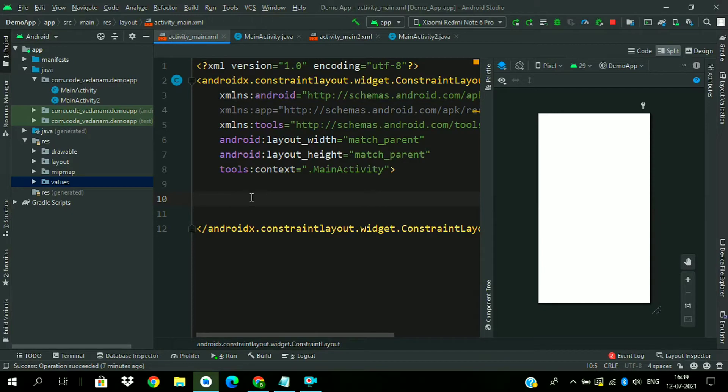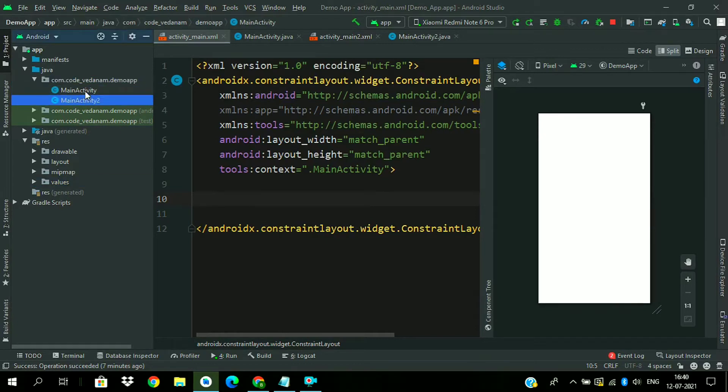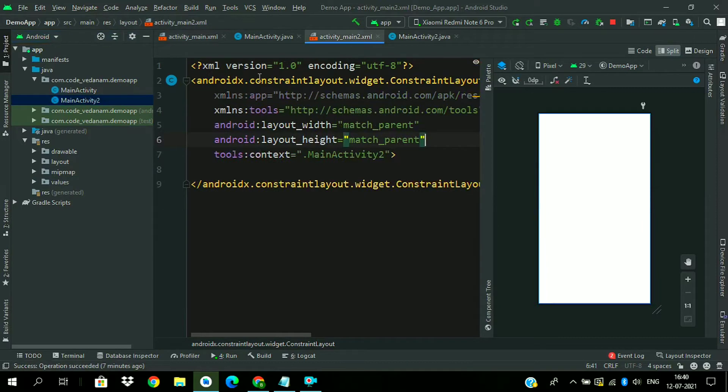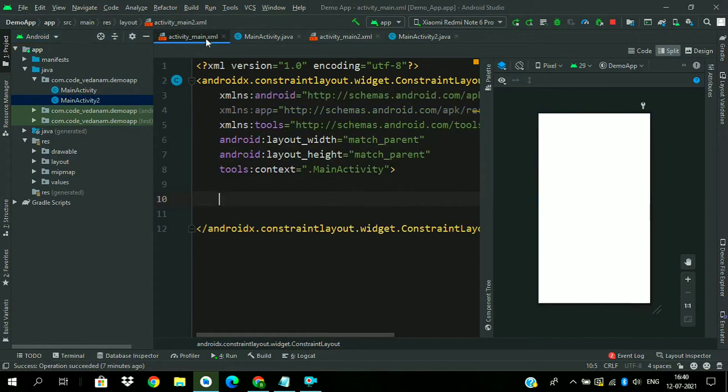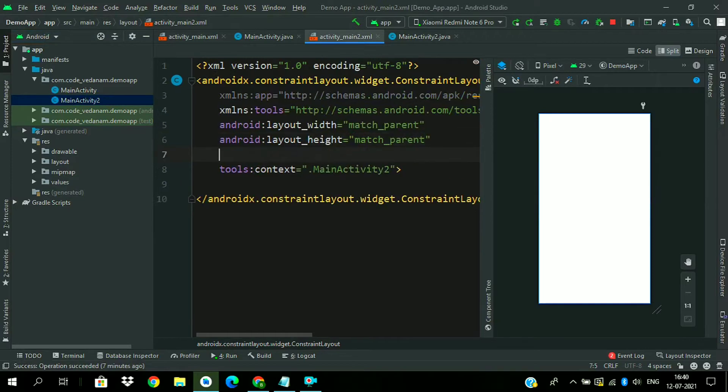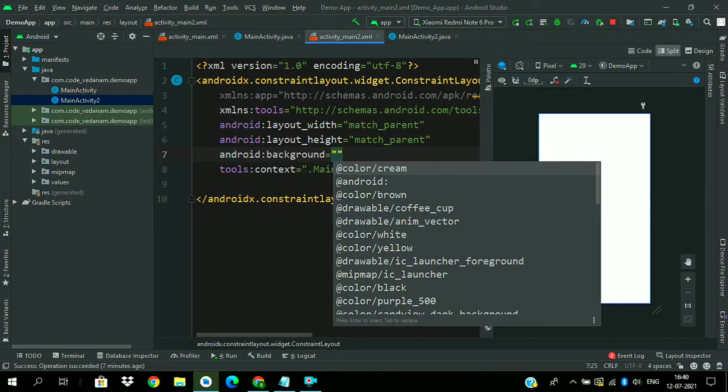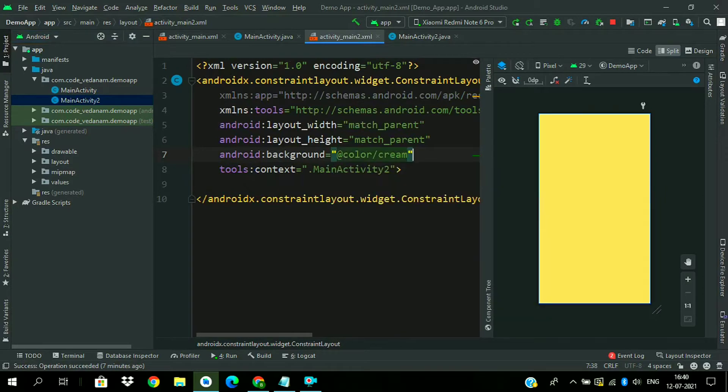I have already created a project with two activities between which we will navigate: main activity and main activity 2. Now add a background color to activity 2 so that we can differentiate between them.